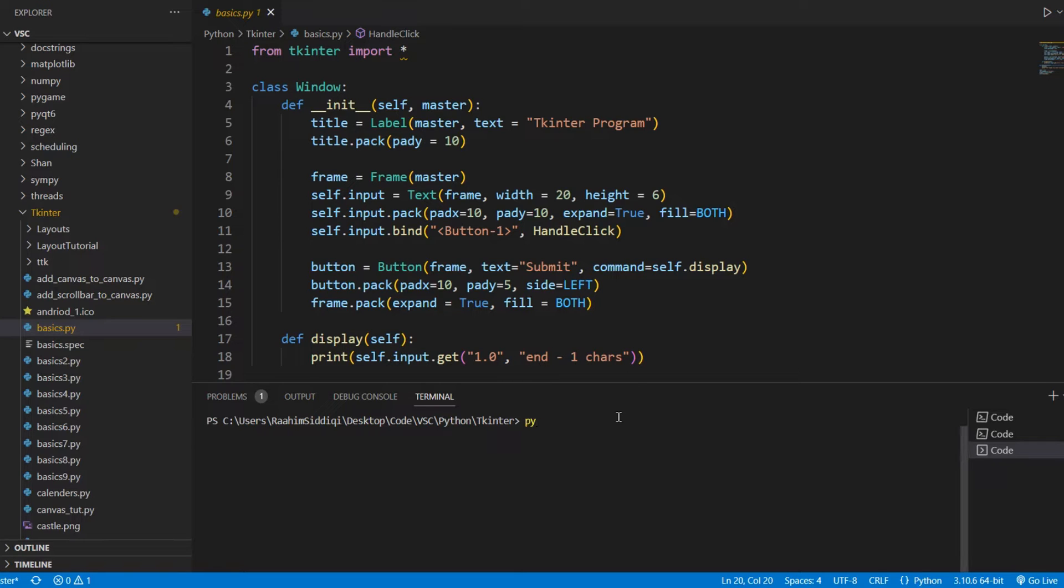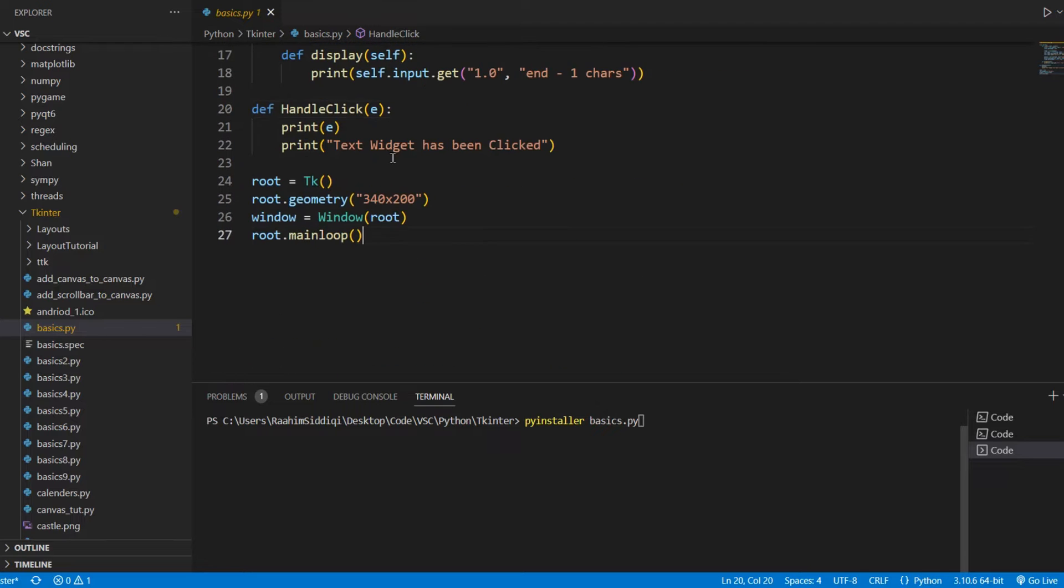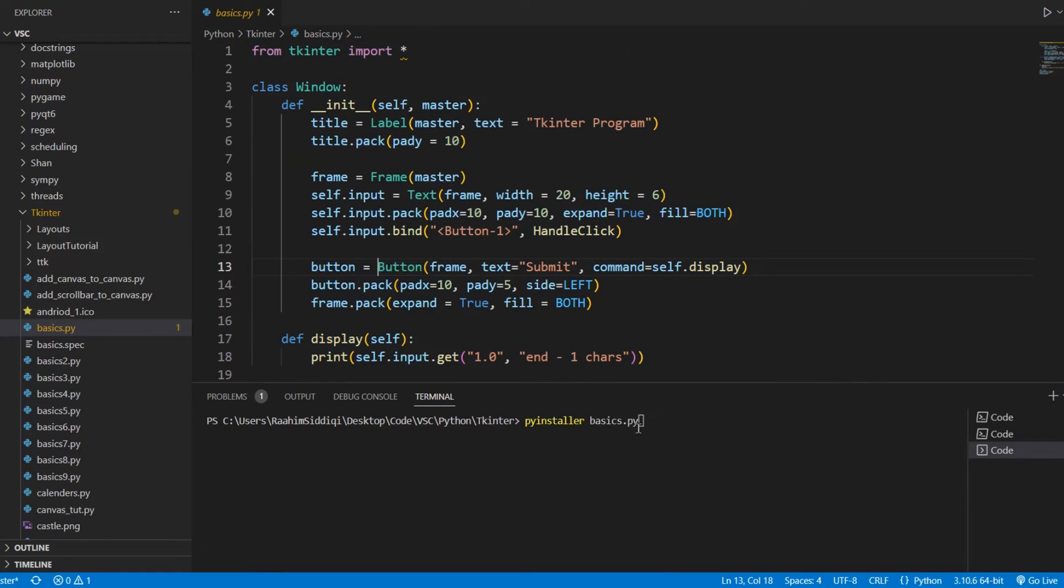It just looks weird because you already have your GUI window and there's a console window appearing next to it. Let me just show you what happens. I'll do PyInstaller, then Basics, which is the name of my file. This is just a basic Tkinter program I have here.